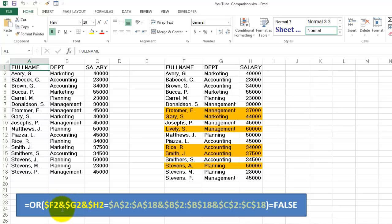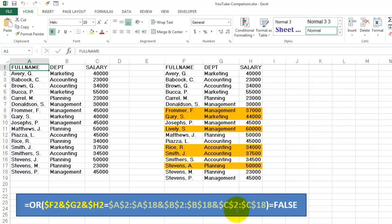You concatenate that with an ampersand sign: G2 ampersand H2. If you have four columns you need one more ampersand. And if that combined value is the same as anywhere in the range A2 through A18 ampersand B2 through B18 and C2 through C18, and it finds an equivalent, then OR gives you TRUE. But if it is FALSE, I want to find you. For instance, Frommer has everything the same except the salary, so that one should be highlighted — and the same for others who have something different from the original list. Even though you have more people in the list, for instance Stevens A is a new employee and should be highlighted.